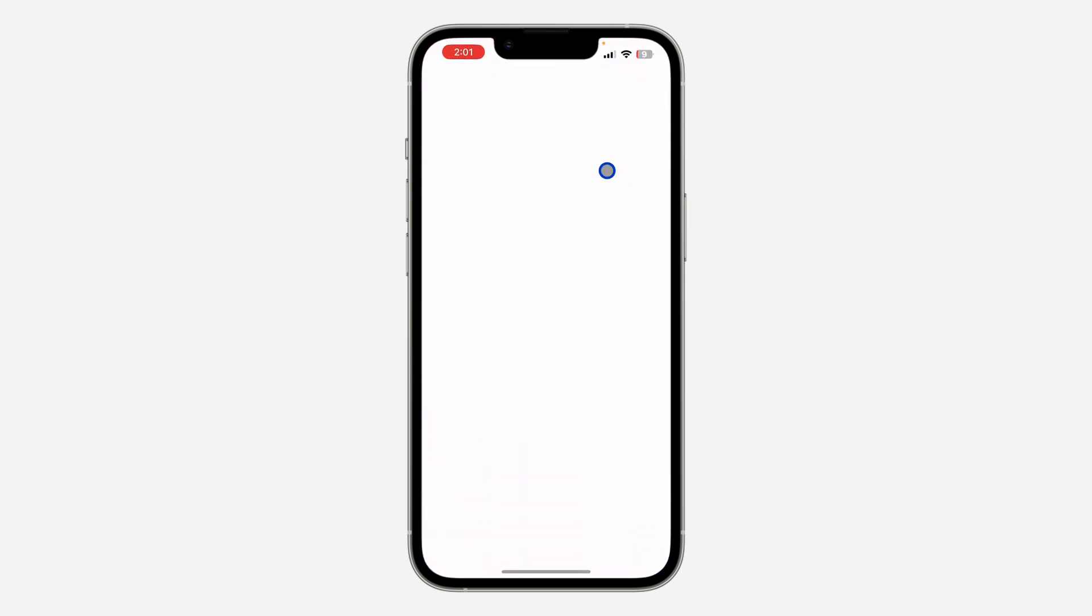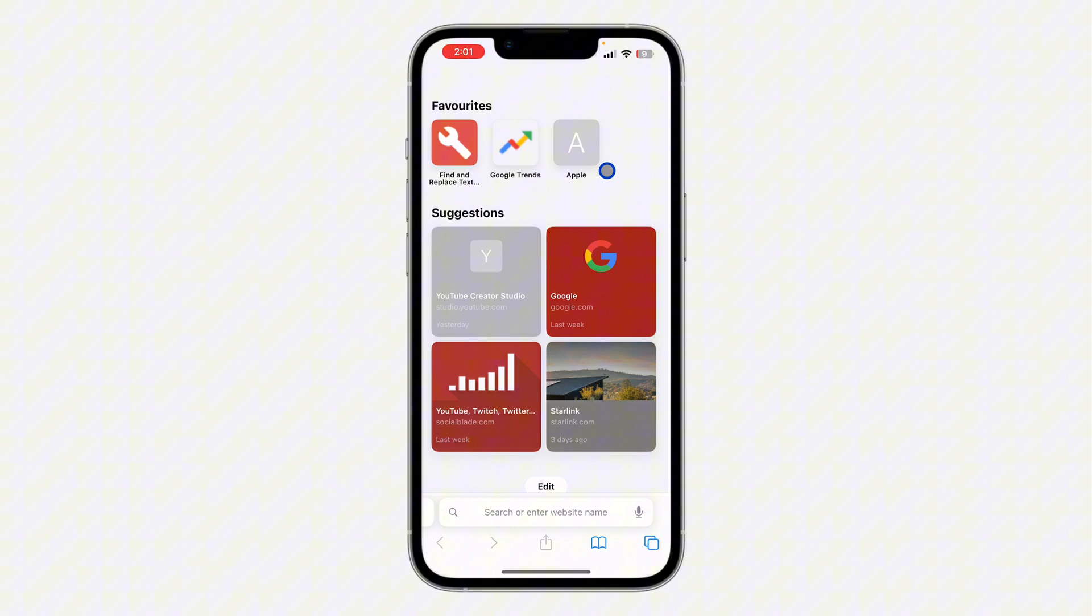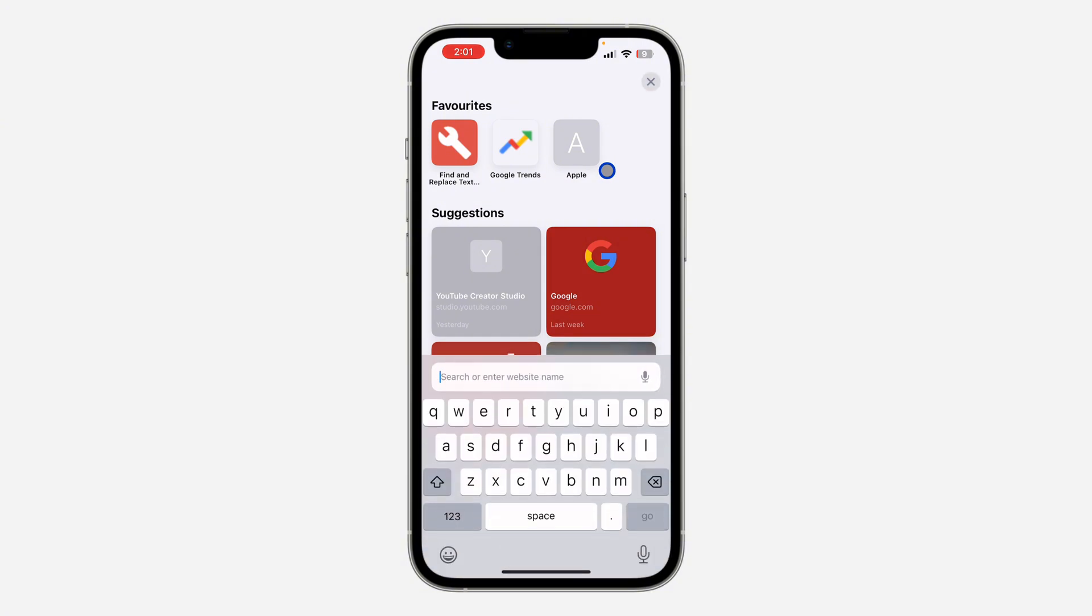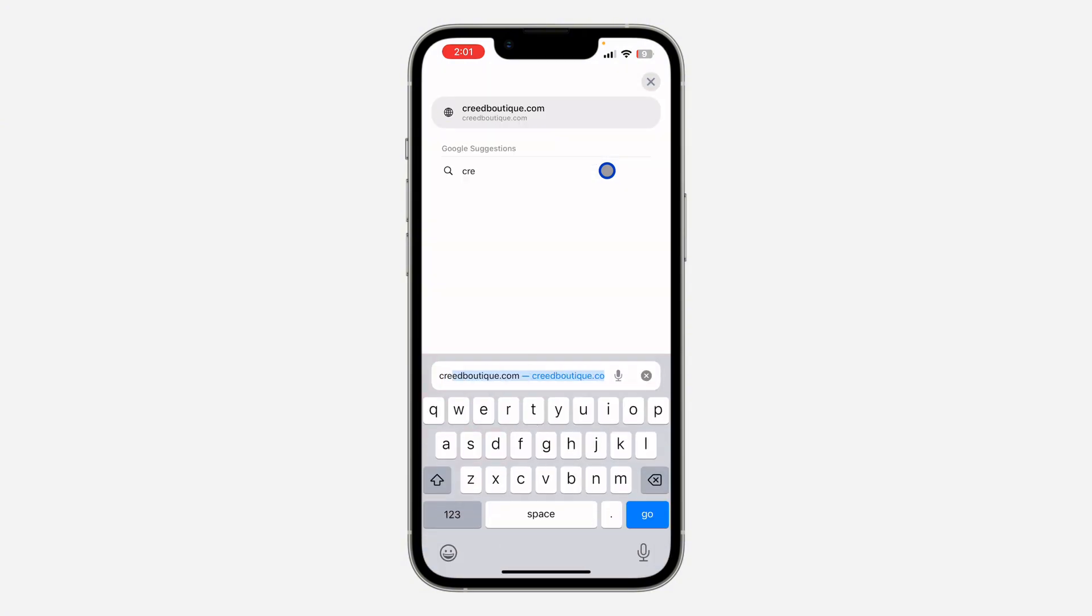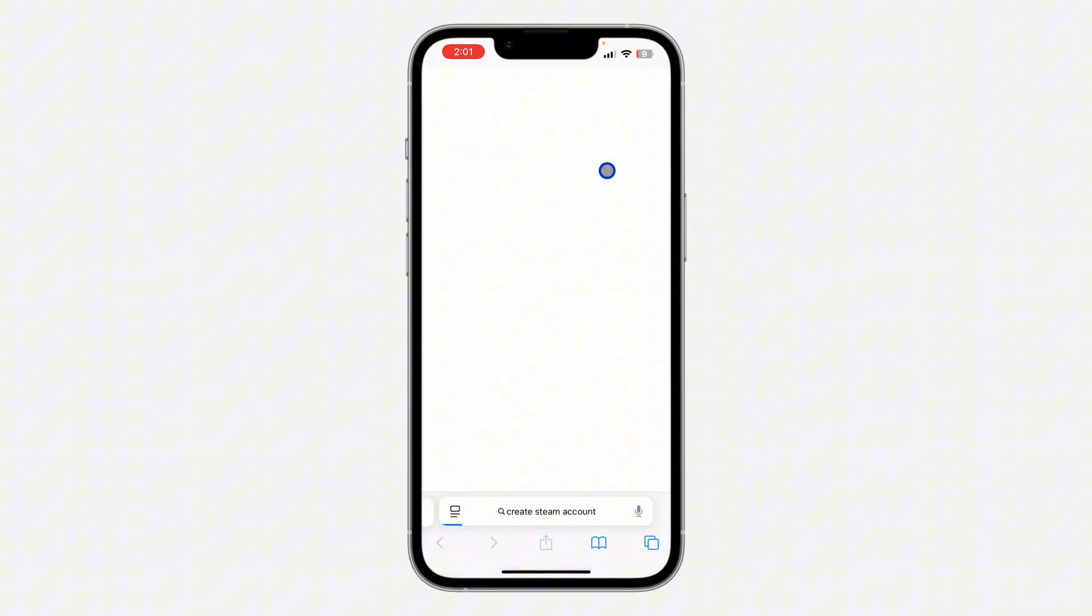If you want to create an account, you need to do that from your browser. Just open up any browser of your choice and search for 'create steam account'. Once you search for it, click on the first link in the search result.